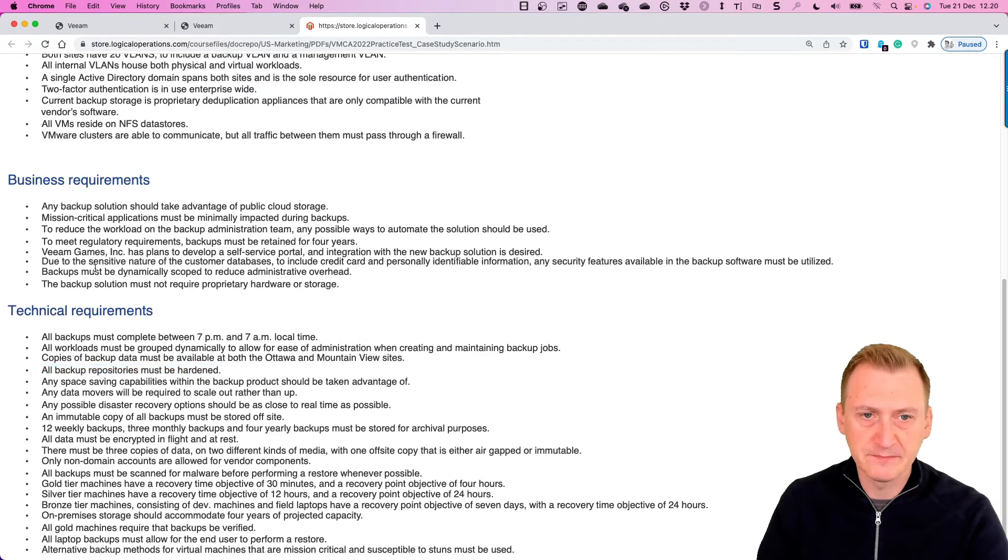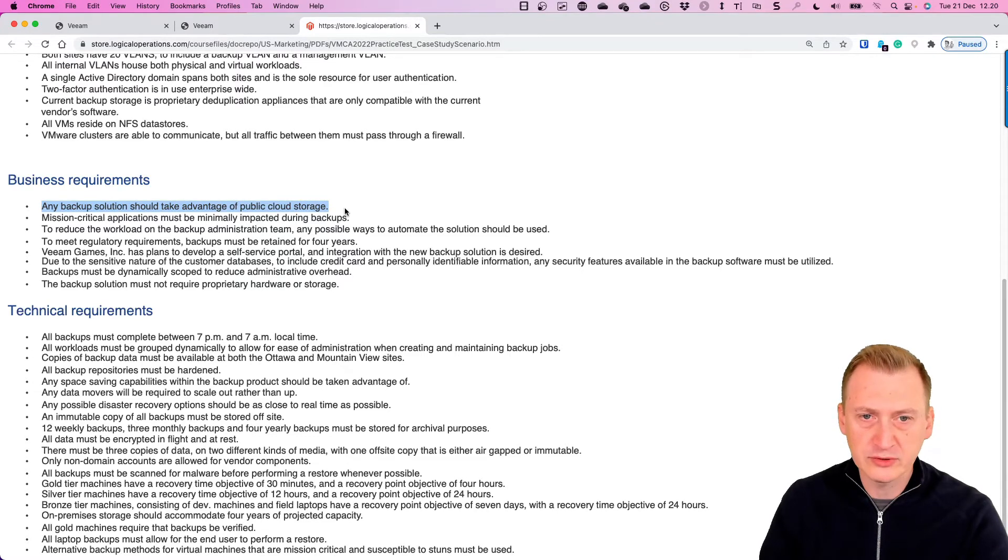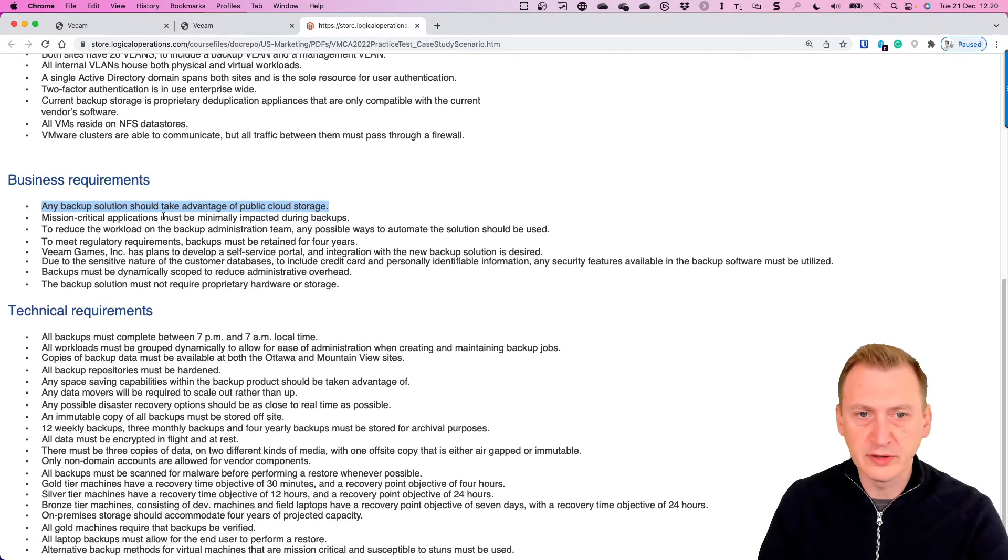Any backup solution to take advantage of public cloud storage, good to know but not relevant here yet at least. See here, retention, no, space saving, okay.